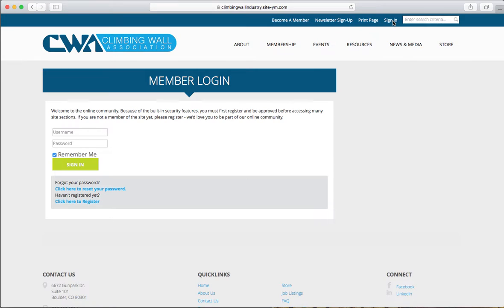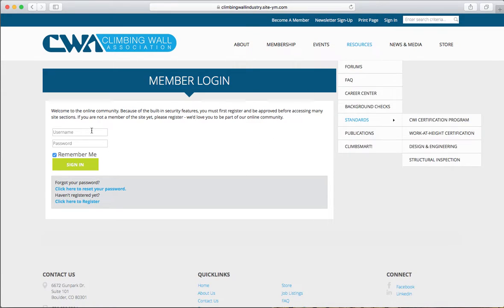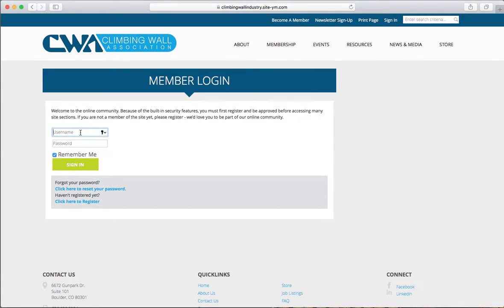Enter your username and password, which you set when you created your CWA membership. Your username is probably your email address, unless you specified something different.